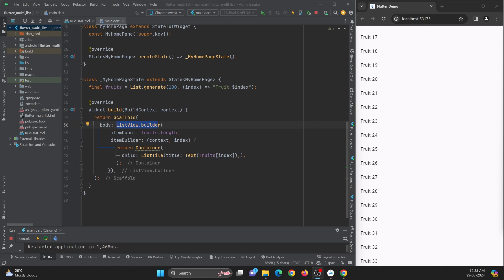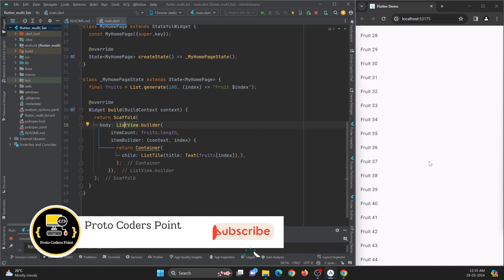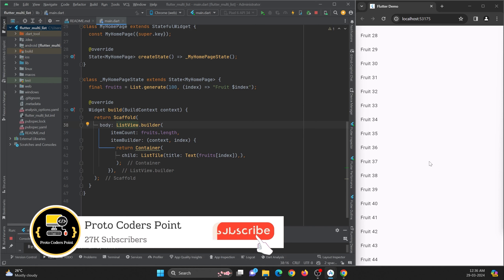Hey guys, so in this tutorial, let's check out how to implement multiple list views in Flutter. For example, if you are working with some project where you want to show different sets of data and the user can interact with both the sets at once on a single screen. So this is called multiple list views on a single screen. Let's understand how we can implement it in our Flutter application.